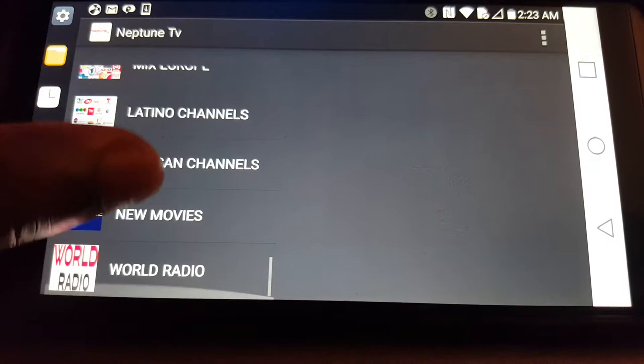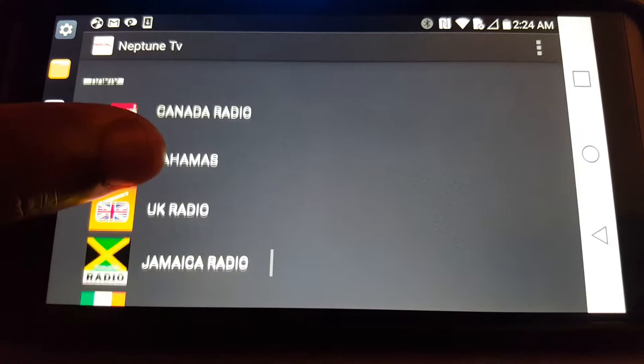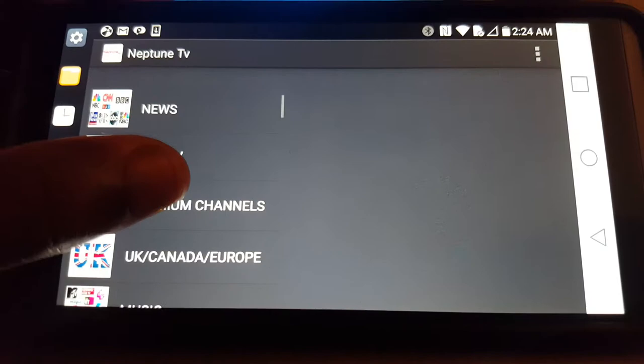There's a category I do want to show you guys. It's called World Radio. What we're doing is we're adding radio stations around the world, just to add more content, man. So we're constantly, like I said, upgrading this thing.